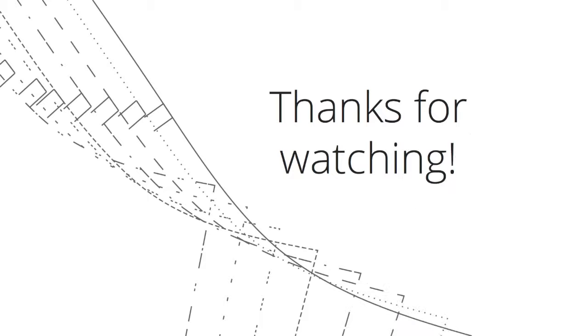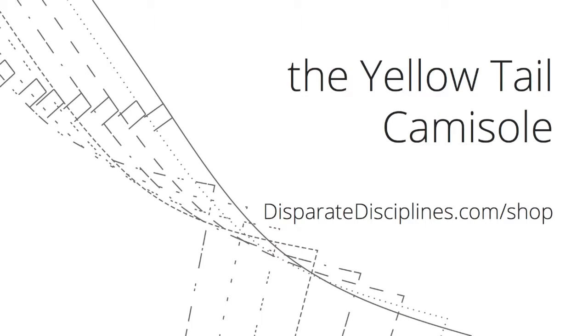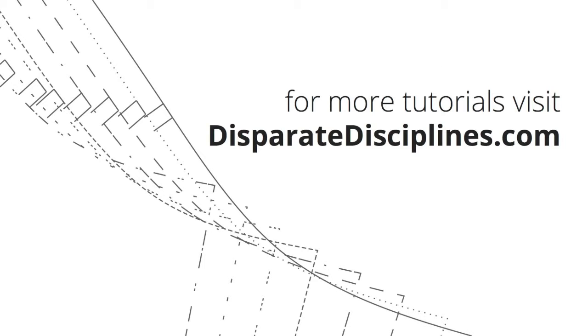Thanks for watching! If you haven't already, pick up the yellowtail camisole at the disparate disciplines shop. It's a pay what you want pattern, so you set the price, be that free or however much you feel comfortable with. Half of all monies raised will go towards a charity for hunger in America.